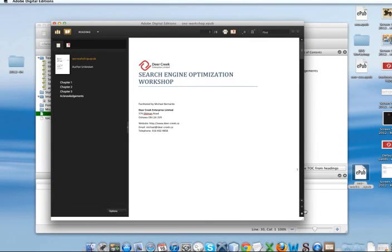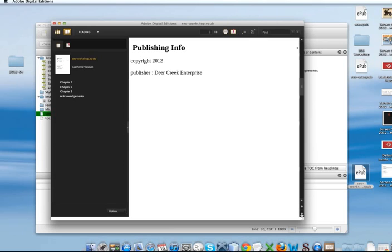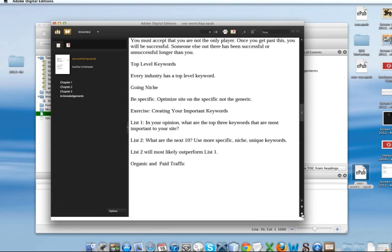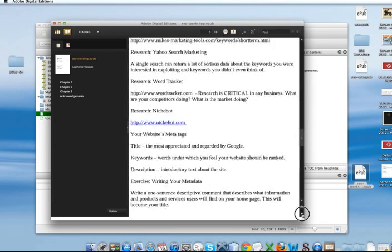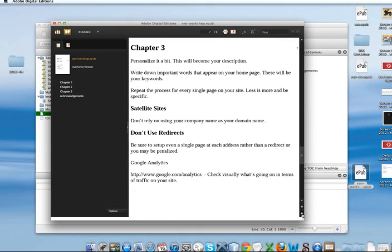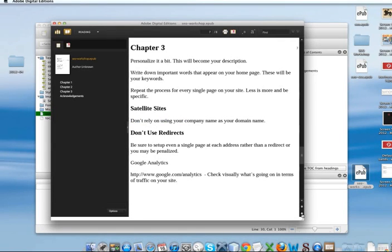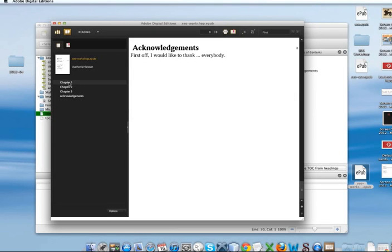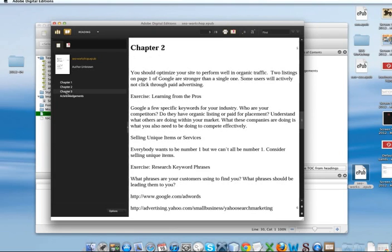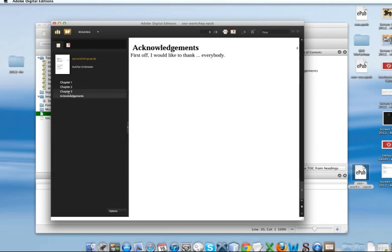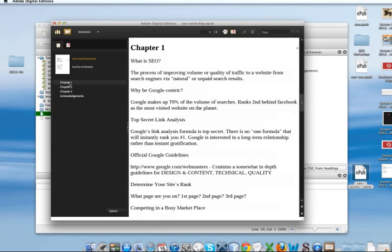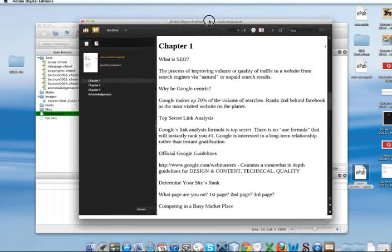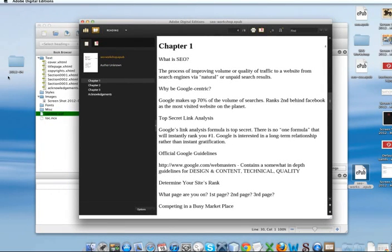Alright. So, we'll go down there. So, there's publishing information. Chapter 1. The rest of chapter 1. Chapter 2. The rest of chapter 2. Chapter 3. And the acknowledgements. And you can notice the table of contents on the side here. So, we can also jump to different chapters. So, that's it for this tutorial on creating a basic ebook. Thanks.